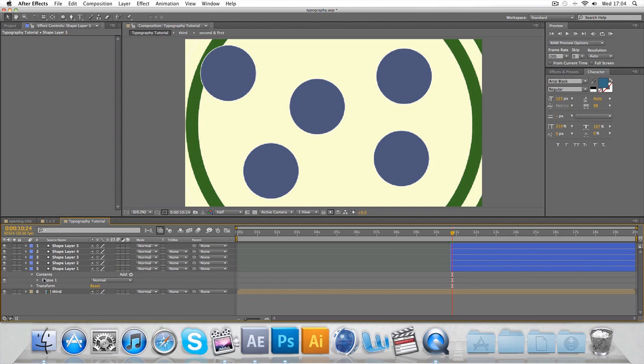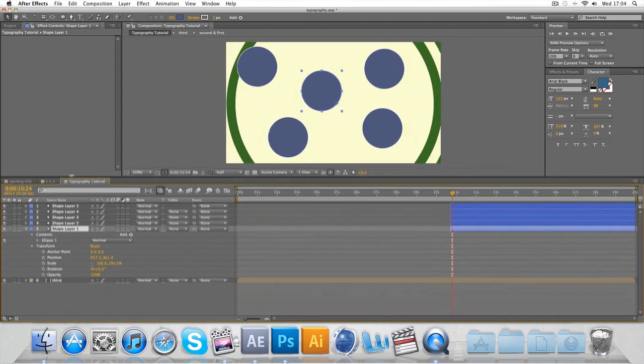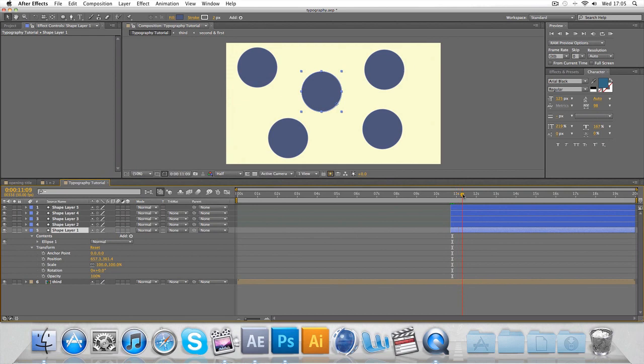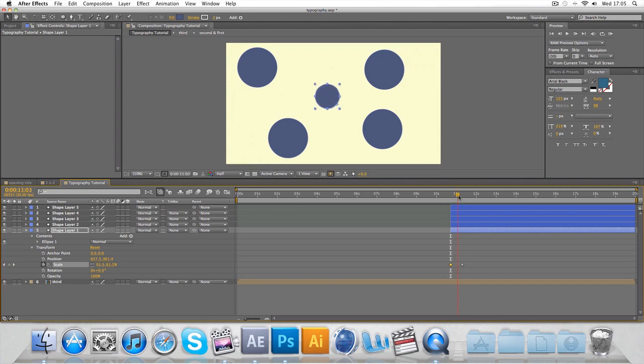Go to transform and go to the scale. By then the scale should be 100 and then at the start should be zero so it pops up like so.